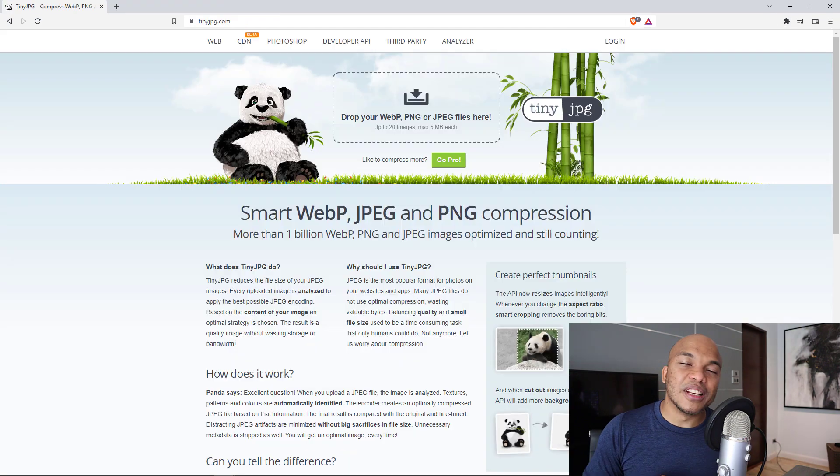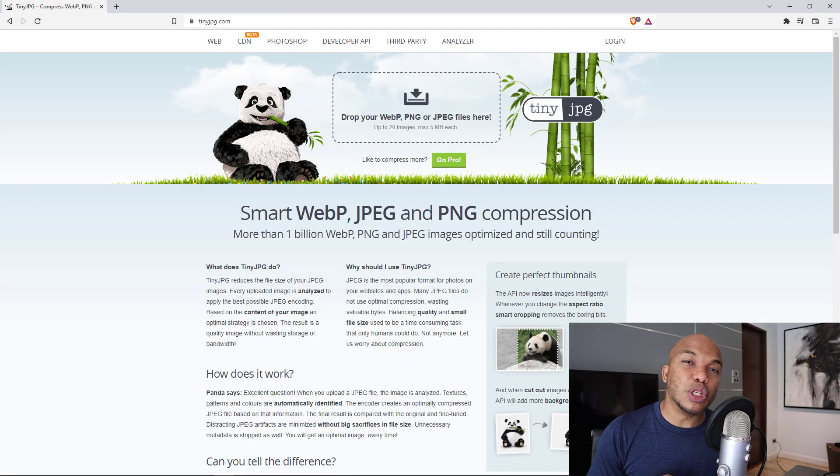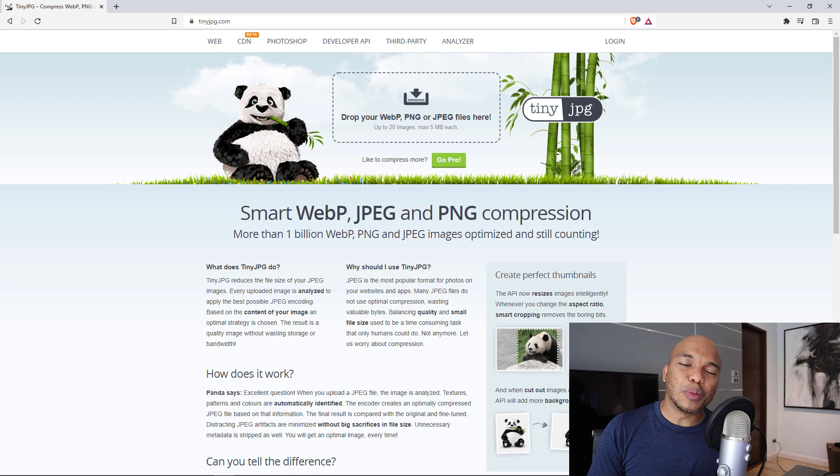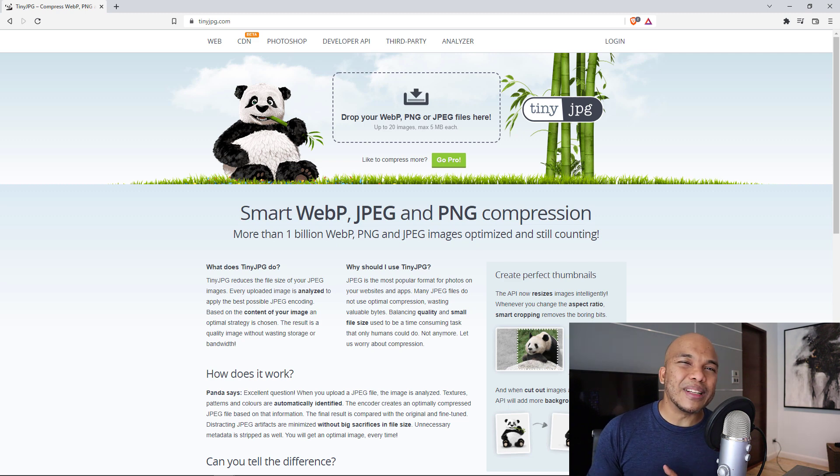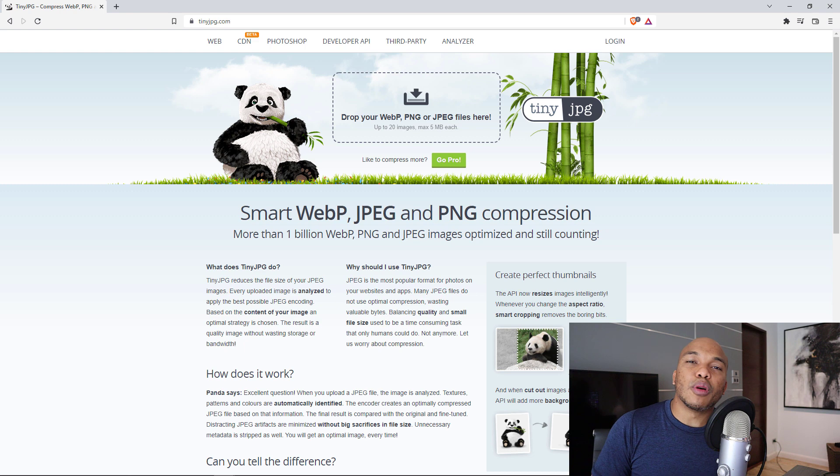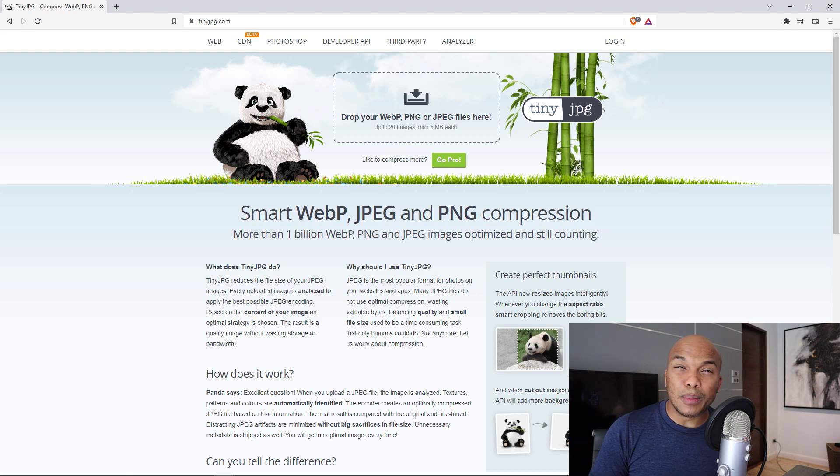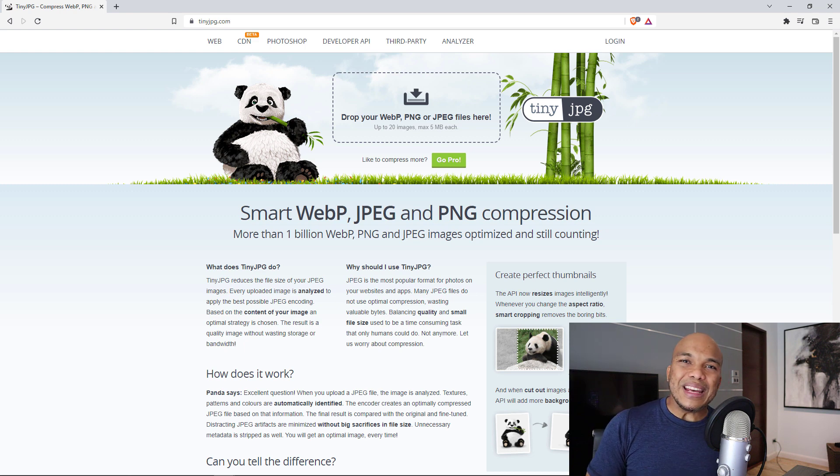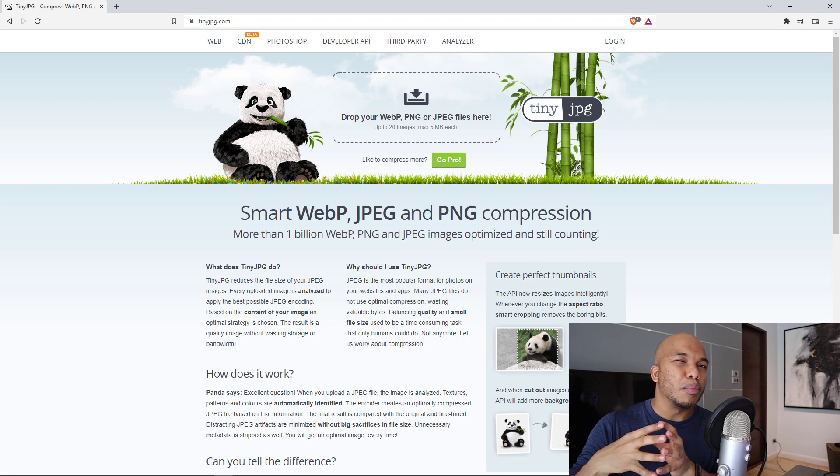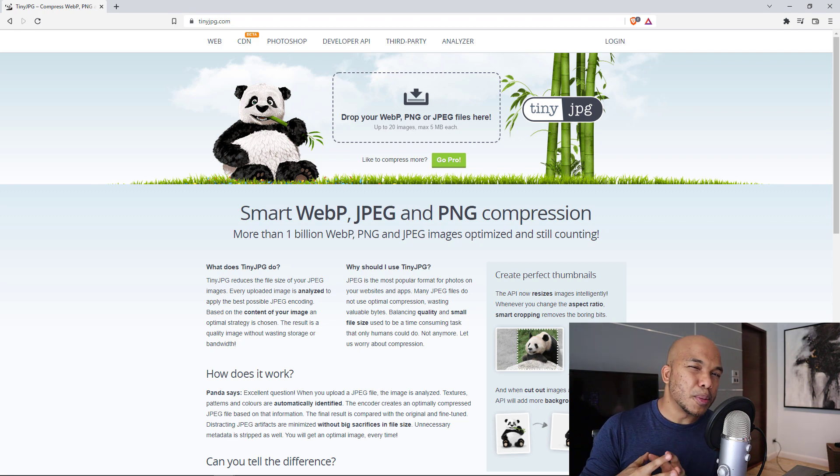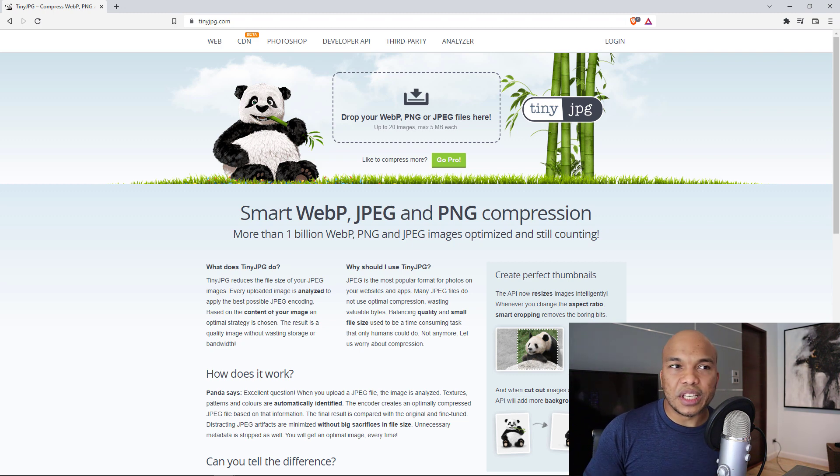The next website on the list here is going to be tinyjpg.com, tinyjpeg.com. Now as WordPress users, we all know that image management is essential for ensuring that your website loads as quickly as possible. You want to make sure that your images are as compressed as much as possible without actually losing any quality.